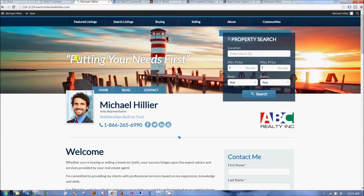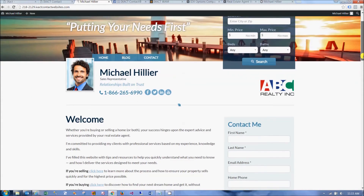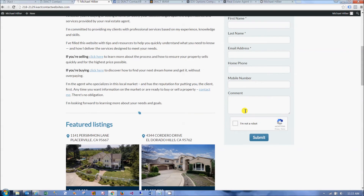Once you have set up your Twitter or Facebook links, you can then add widgets to display your social media feeds on your website. Widgets are website elements that appear in either your website sidebar or footer, depending on the theme layout you have selected. A Facebook feed displays your most recent posts, while your Twitter feed displays your most recent tweets.